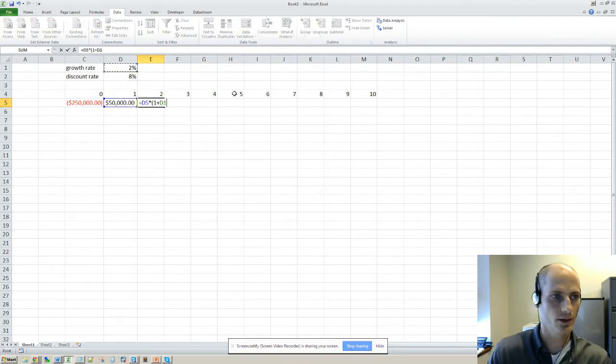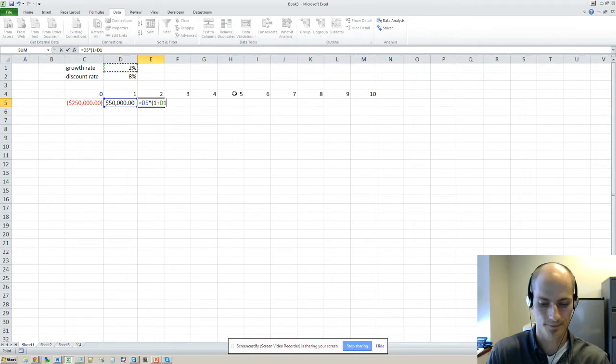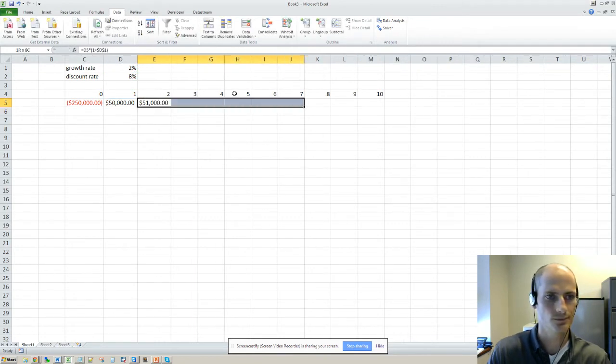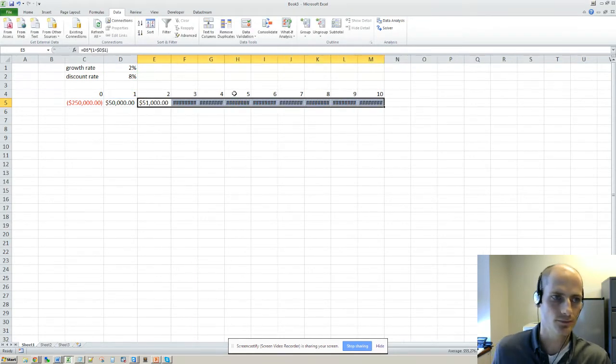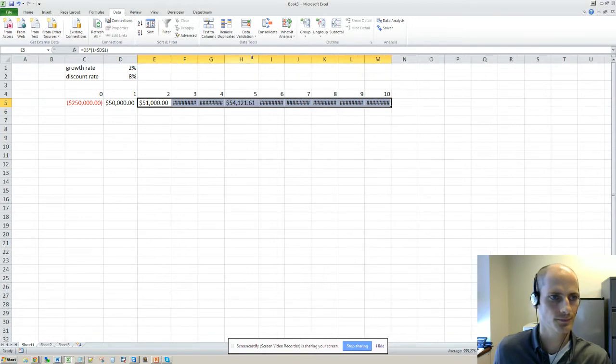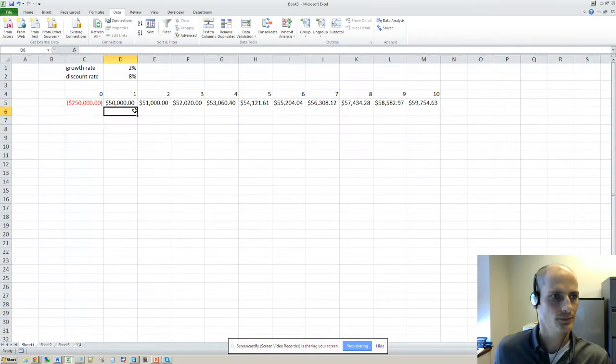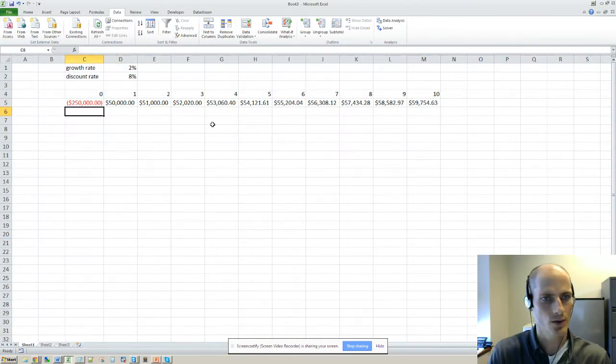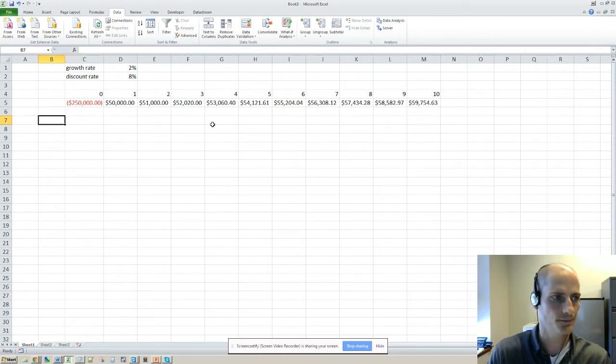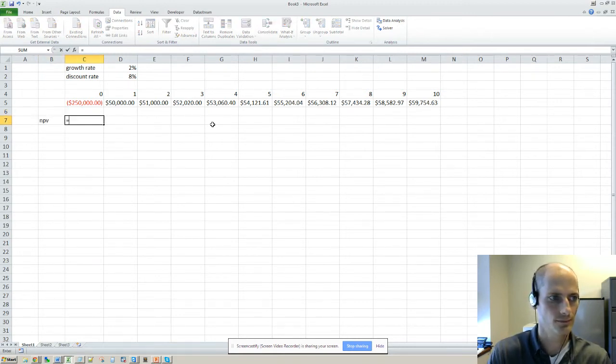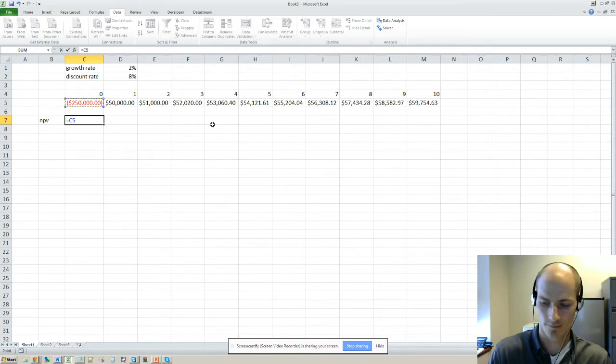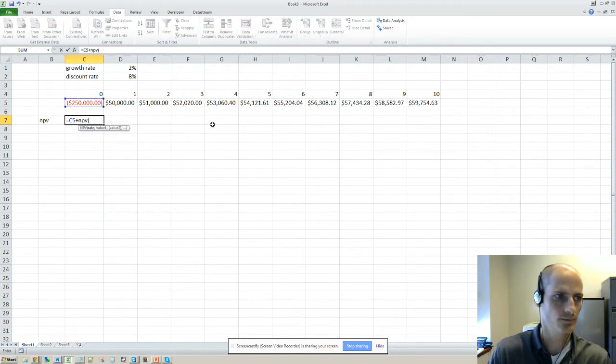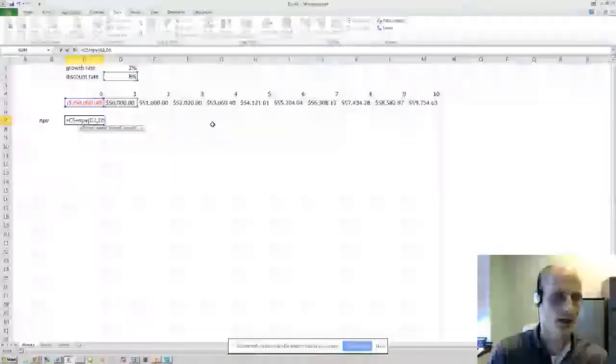So then we can calculate the NPV. So the rate we'll use as that, the values as these.